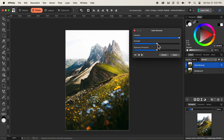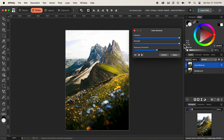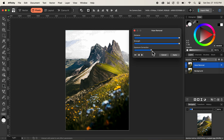I'll click on the Strength slider and increase the strength all the way to the right, and you can see that slowly the haze is being removed from the mountains. We can also control the Exposure Correction option next. If we drag the exposure correction slider to the left, you can see that most of the posterize effect will be visible at the sky.